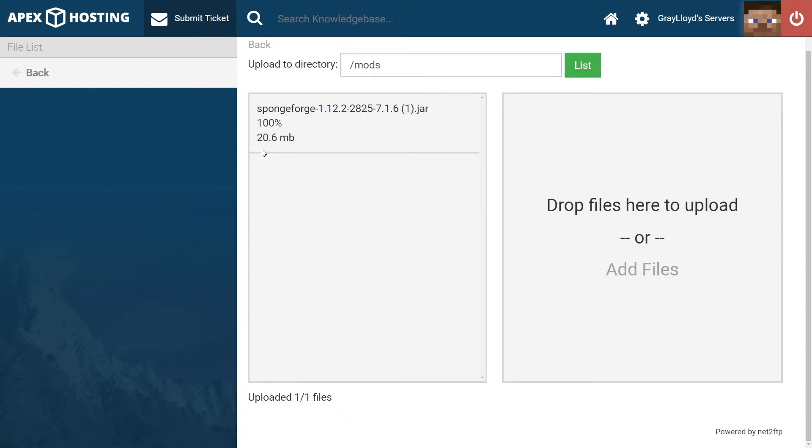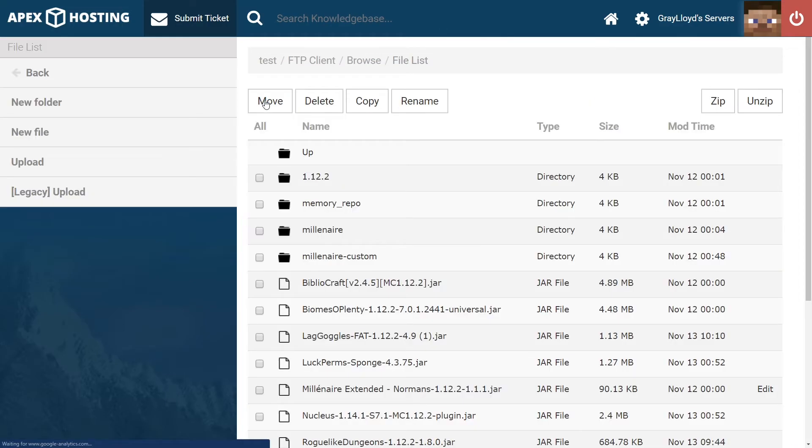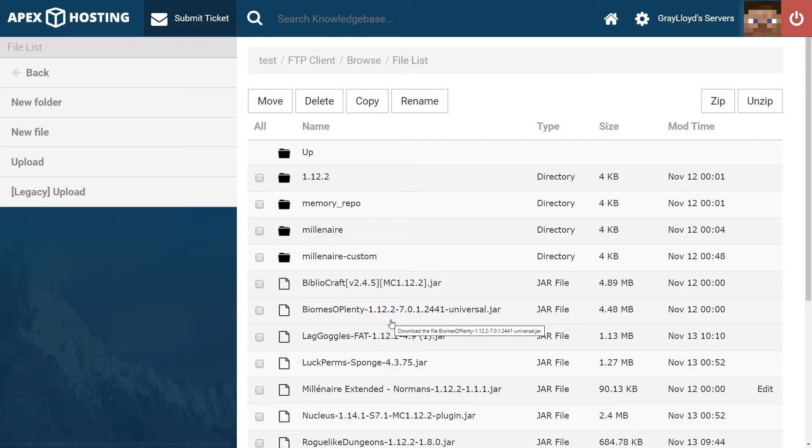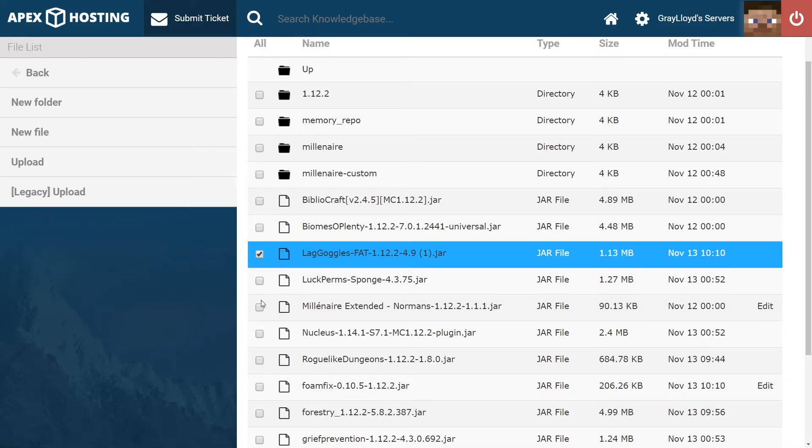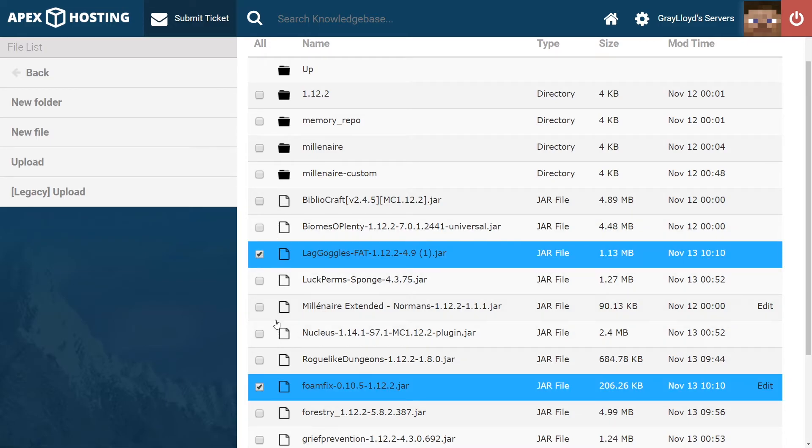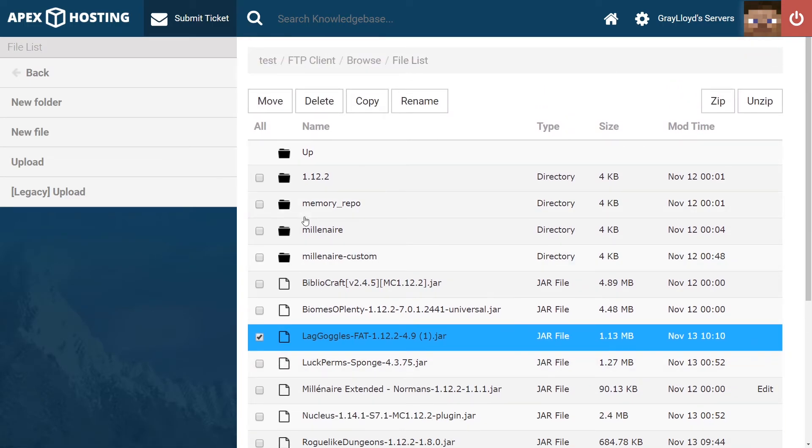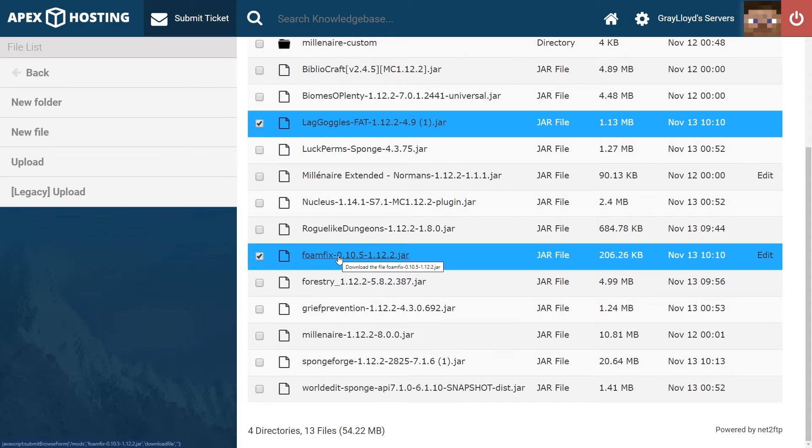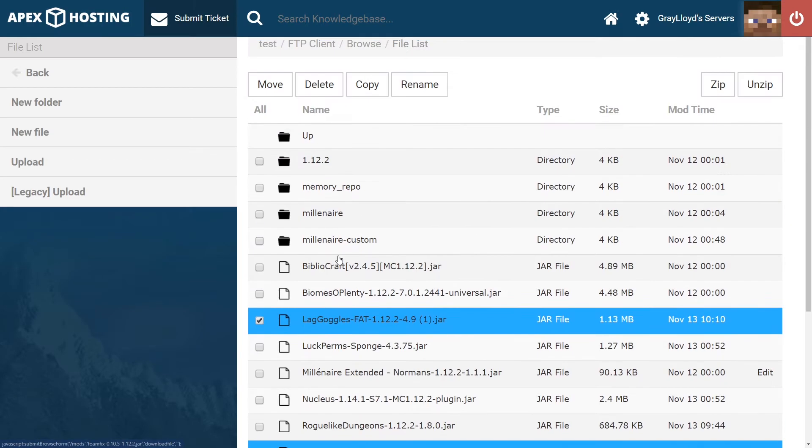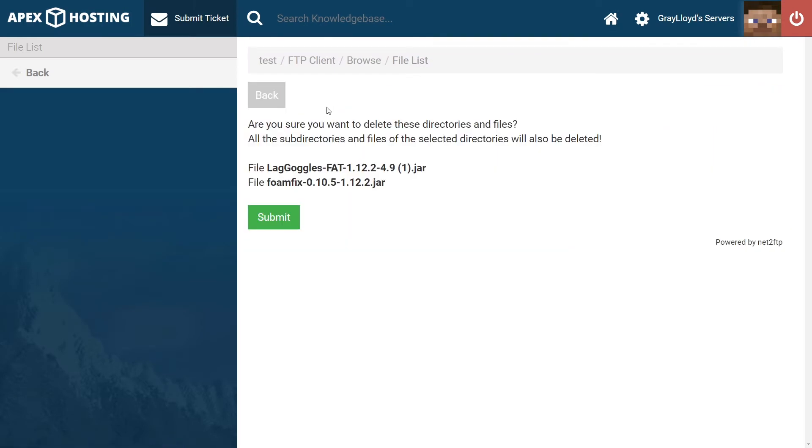Now that we're sure we have the right version of SpongeForge, let's head back to the mods folder and check on something else that may be causing our server issues. One of the issues is an incompatible mod or mods in this case. Mods that don't work with SpongeForge at all are FoamFix and Lag Goggles. Make sure to click on the checks when you're trying to delete something and then delete them.